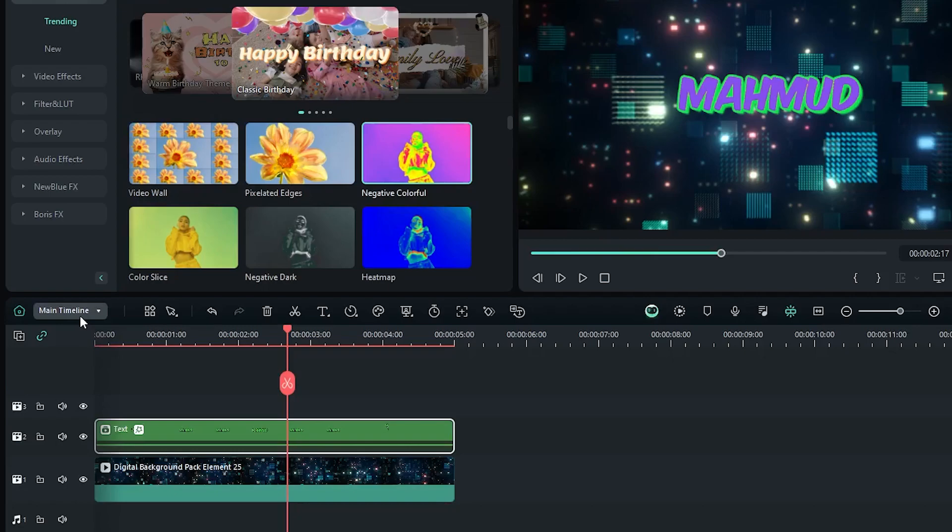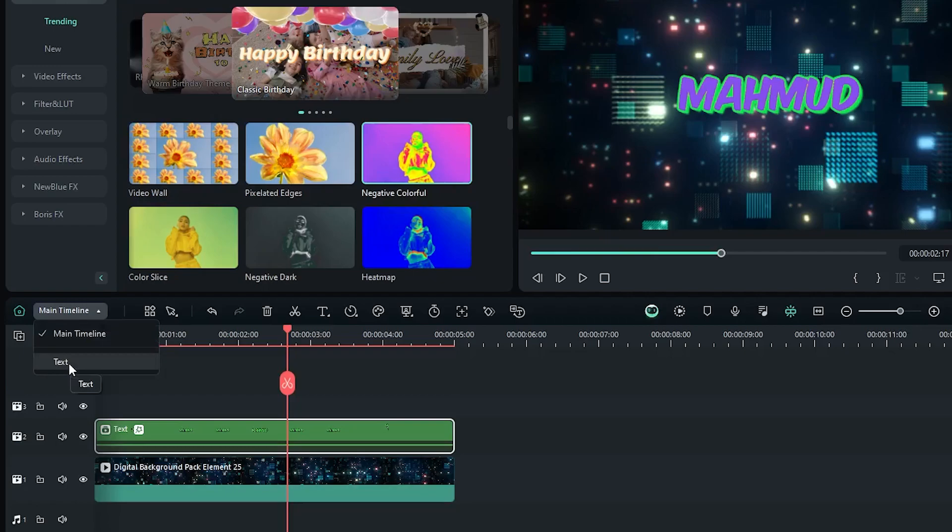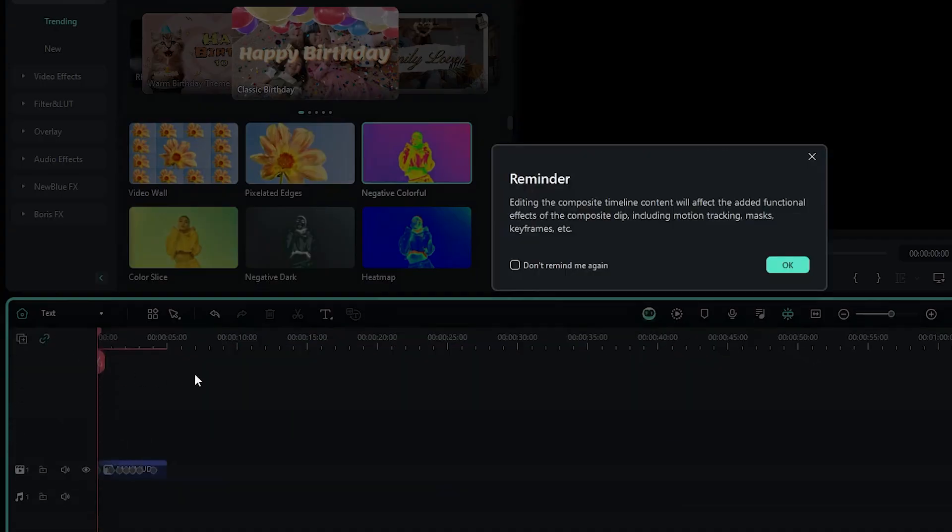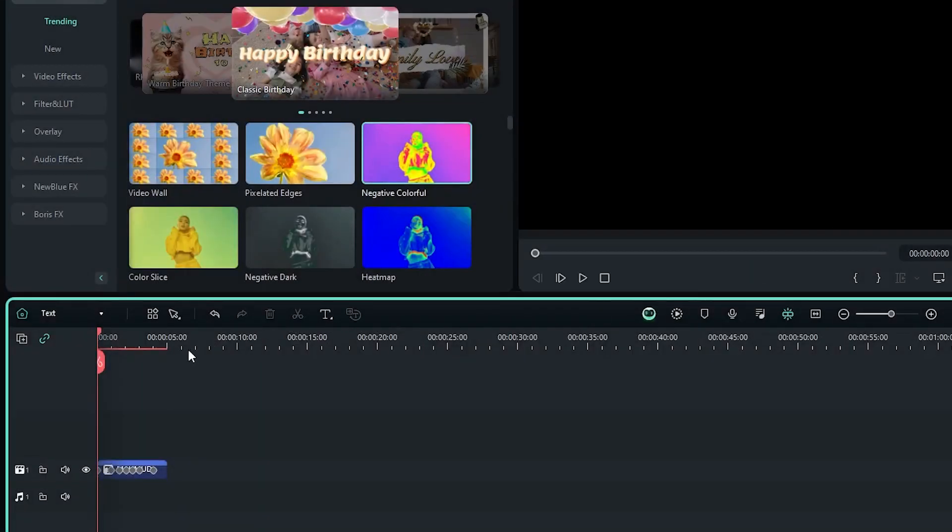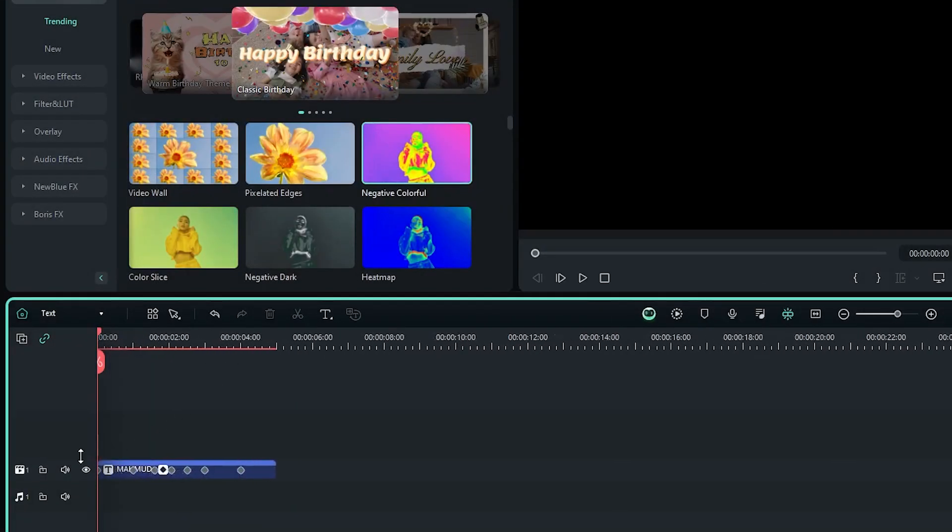And that is called sequence. So when you click this, you can see first here is the main timeline. And another is the compound clip. For me, that is text. So simply click this text option. And you can see now a new sequence appears here.